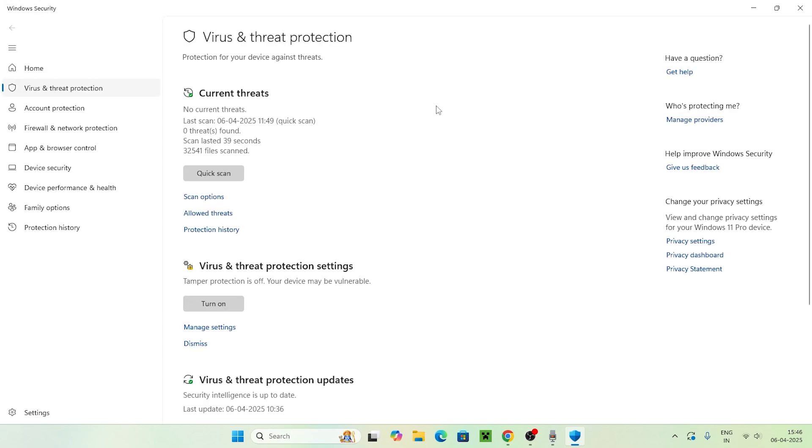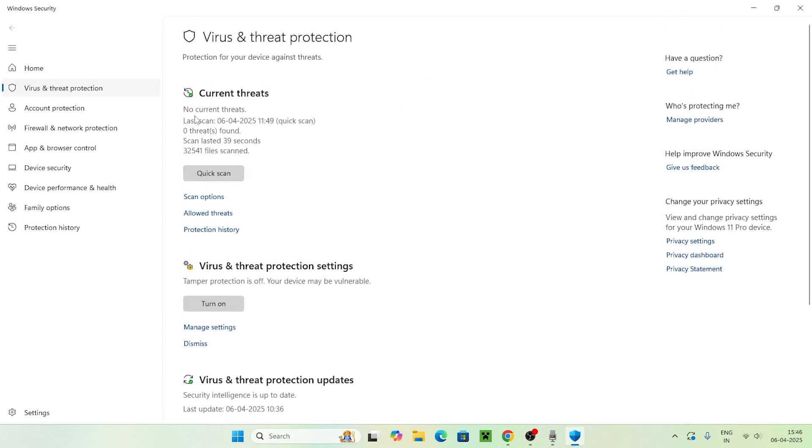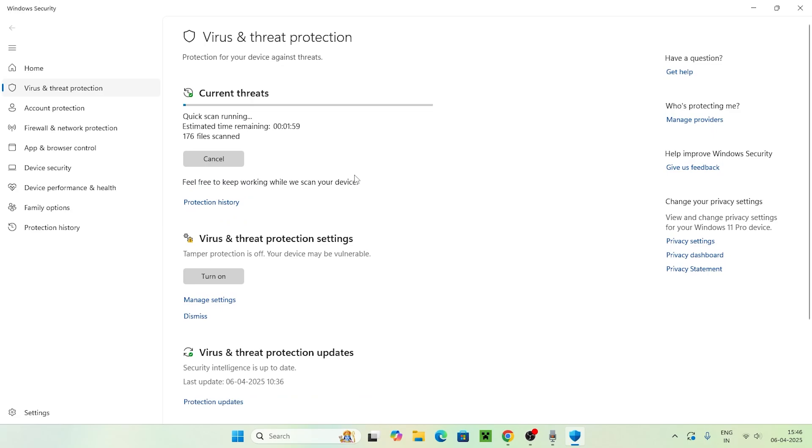The first and foremost step is to scroll down and click on Quick Scan, which is going to take a little bit of time.